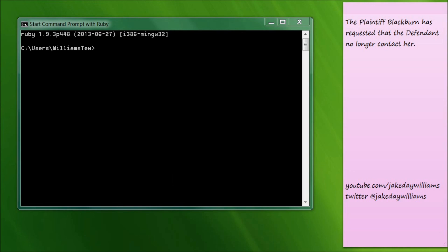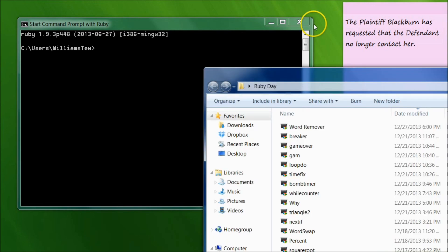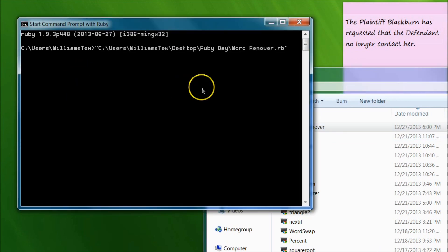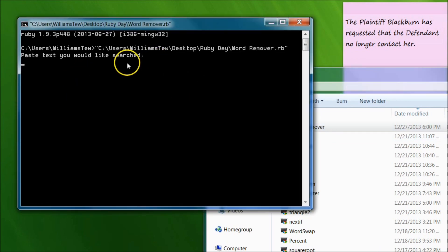Today we're going to be building a find and replace program. So I'm going to go ahead and open it up real quick and I'm going to drop it in here and I'm just going to show you what we'll be doing.